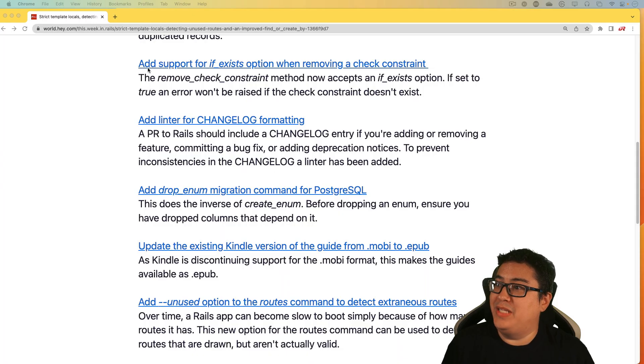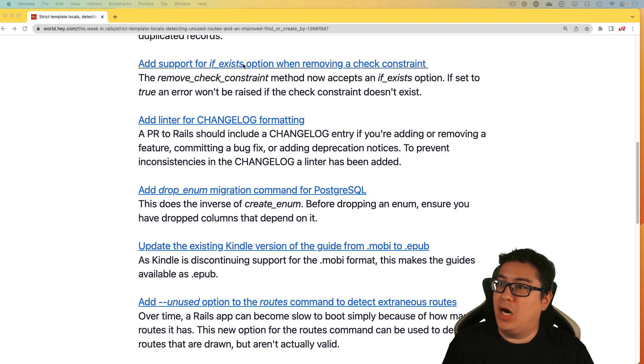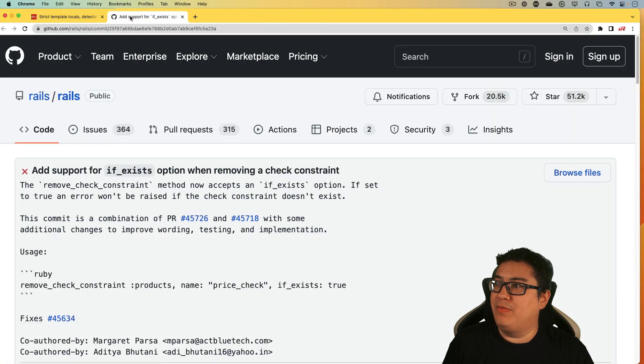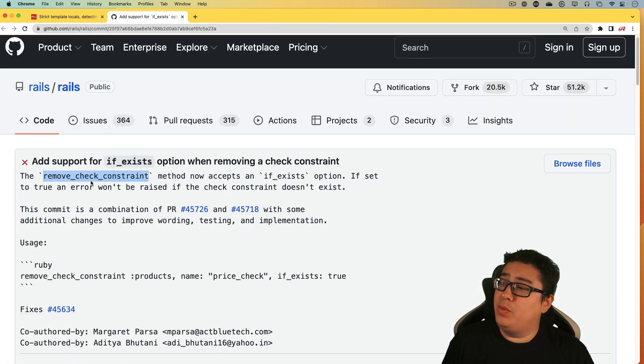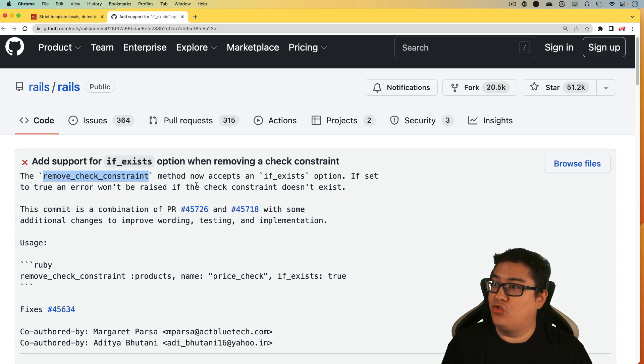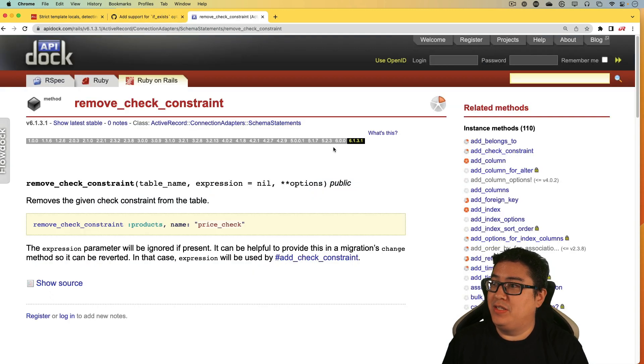Next is add support for if exists option when removing a checkpoint constraint. And so let's have a look at this one a bit. And this one is pretty interesting because I didn't even know that this removed checkpoint constraint existed.